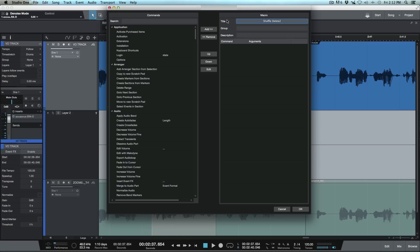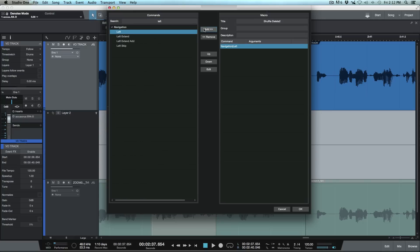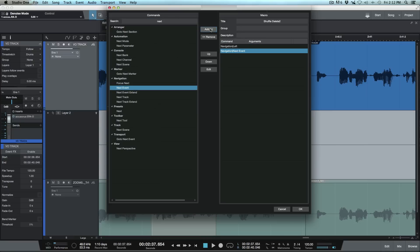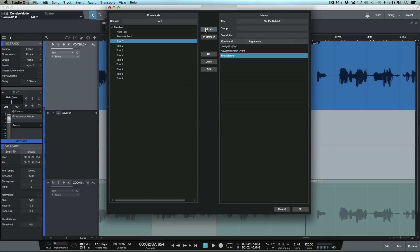The next thing we need to do is go left so it selects the previous event, then select the next event. So I'll click 'left' and add that. Then under navigation, I want 'select next event' — let's add that. And since I want to be on the pointer tool when done, I'll click Tool and go to tool one, then add that.